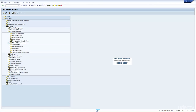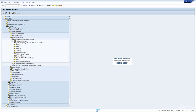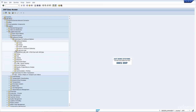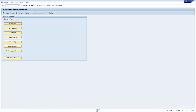Let's have a look at the transaction in SAP. It's under Logistics, Logistics Execution, Outbound Processing, and it's Goods Issue for Outbound Delivery. It's under List and Logs and the transaction is VL06O — O for outbound.